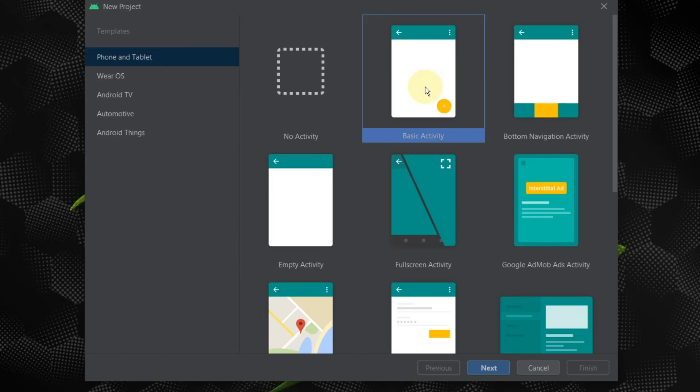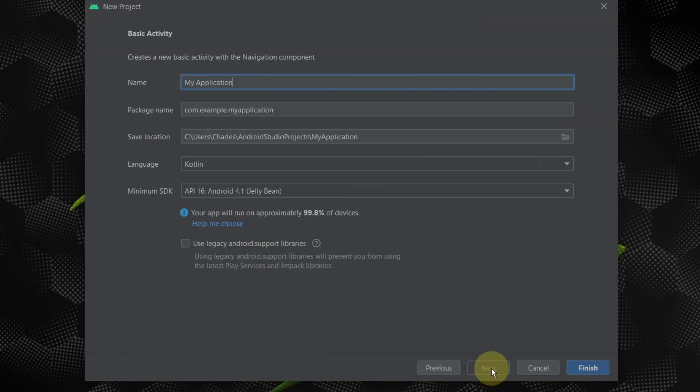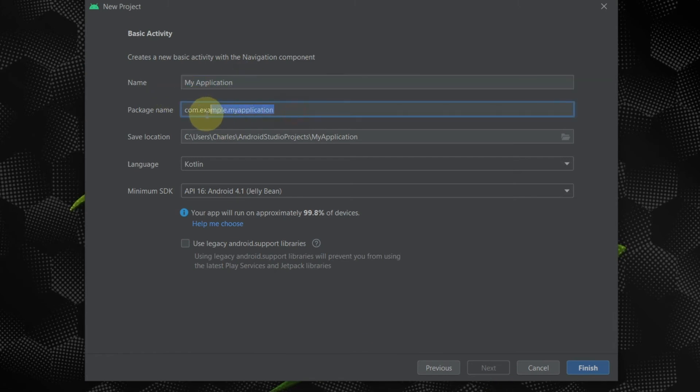Next is naming your activity. You can name it as per your need. The package name is the name given to your entire app which will be useful while uploading in the Play Store.